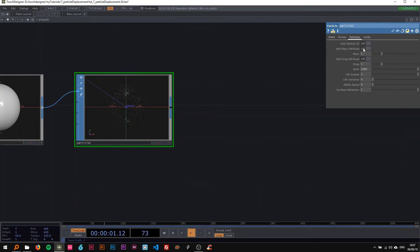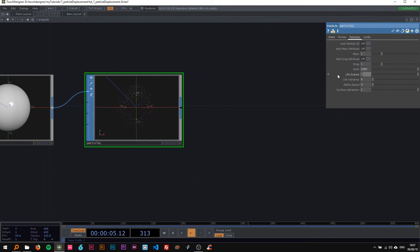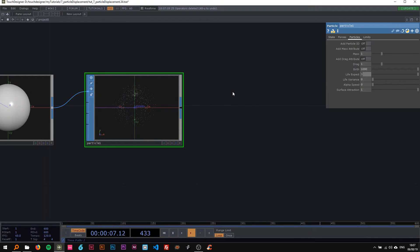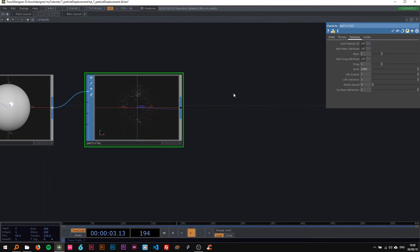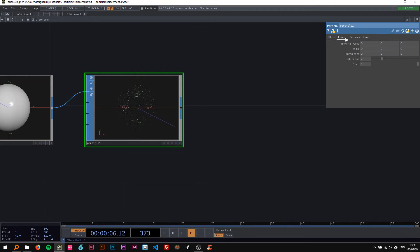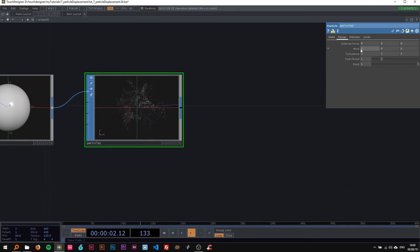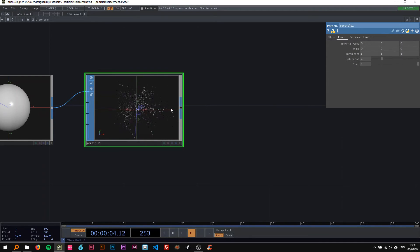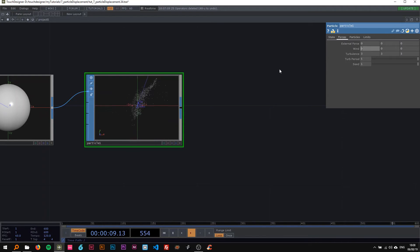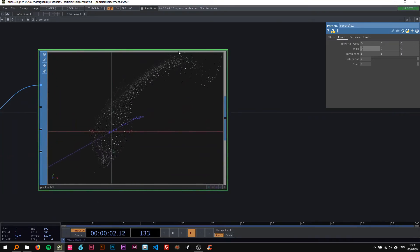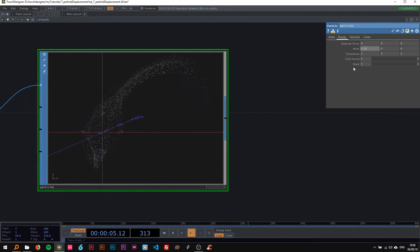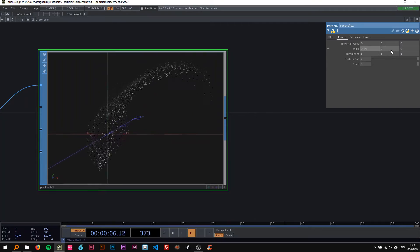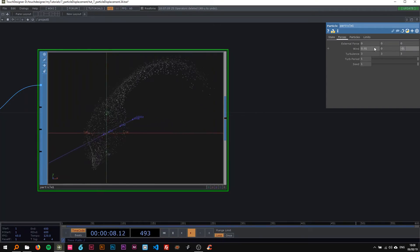I'm gonna change a couple of other things. The life expectancy I'm gonna change to seven and the variance to one. On the forces, I'm gonna change the turbulence to three on all three axes and the period to five. I'm gonna insert a bit of wind here, like 0.01 and minus 0.02, so it moves in a more interesting way.